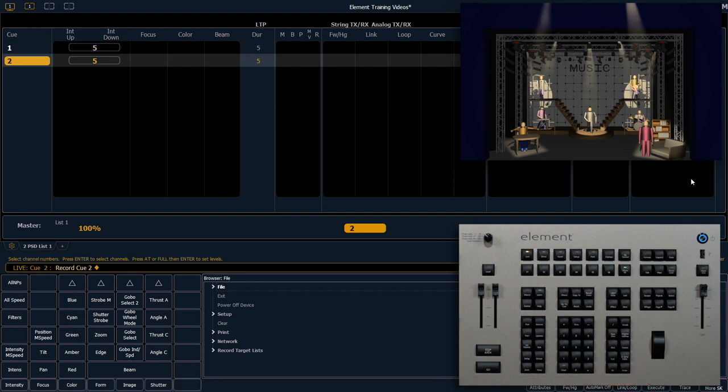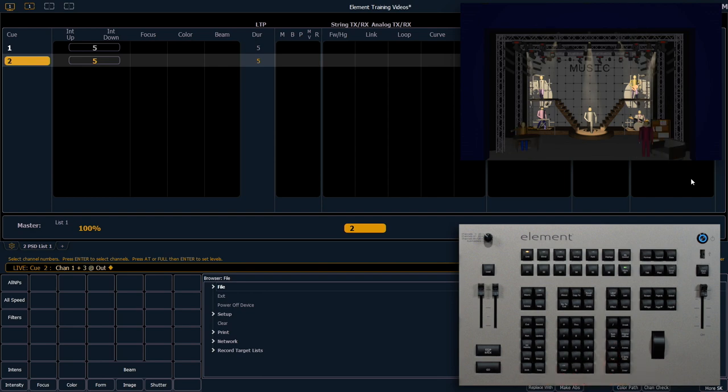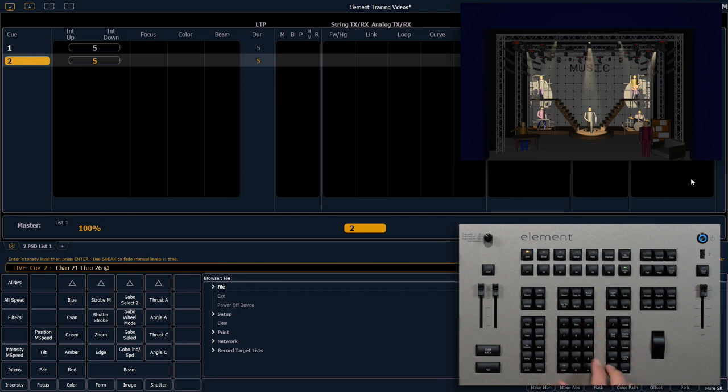Now let's take out channels 1 and 3. 1 and 3 out and let's bring up 21 through 26 to 50 percent.